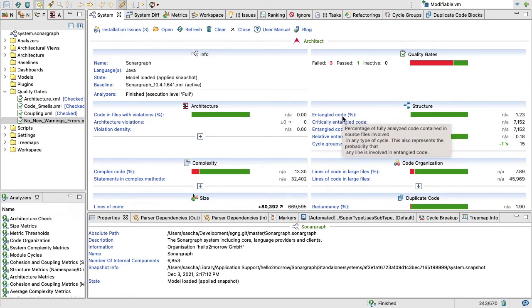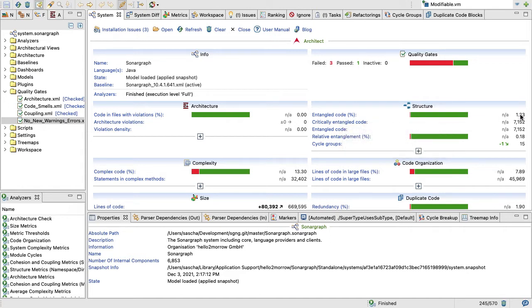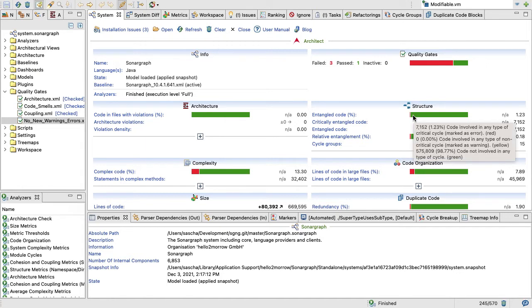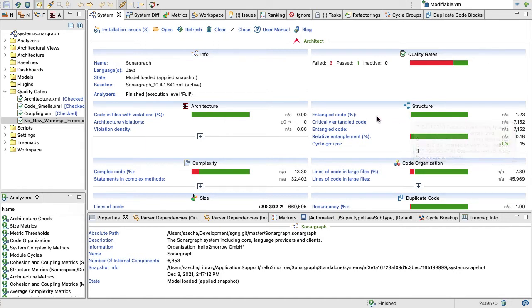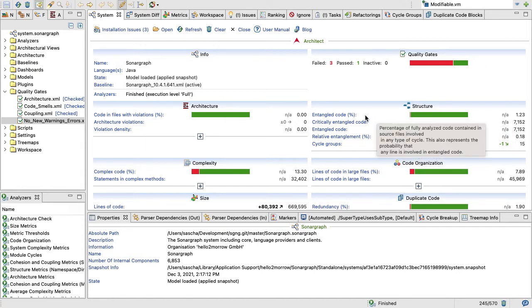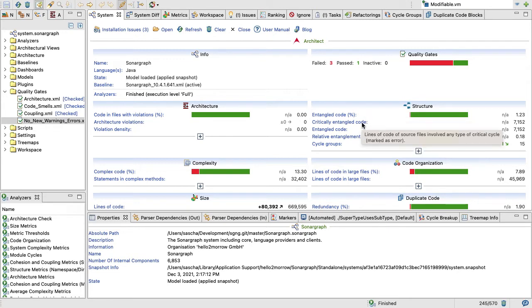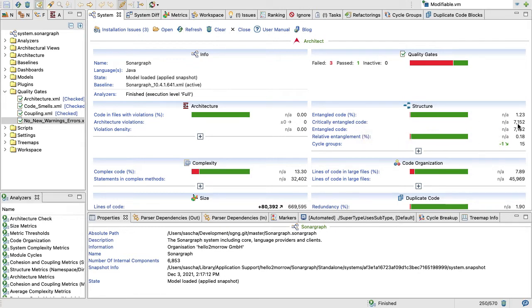We can see the percentage of entangled code, so that's the percentage of fully analyzed code and source files involved in any type of cycle, which is 1.23 percent here. It's not too bad. We have a couple of classes that form cycles within packages, and I think the biggest cycle group in our system is something like 14 elements.